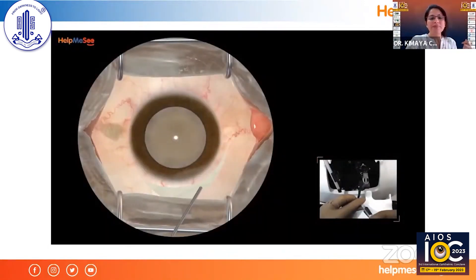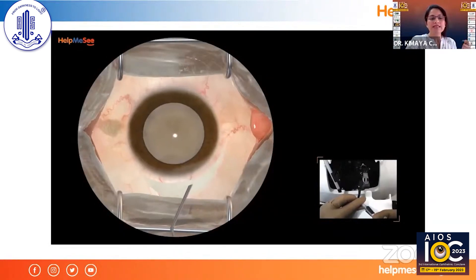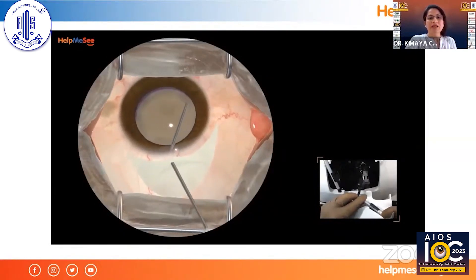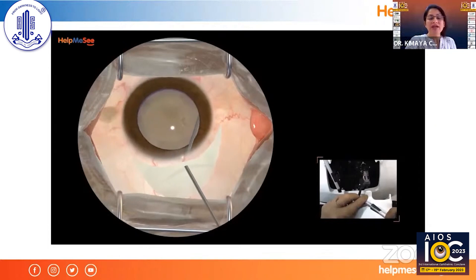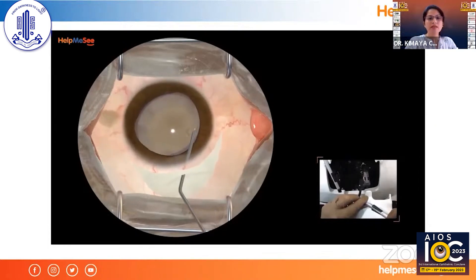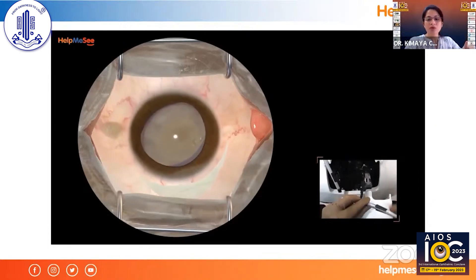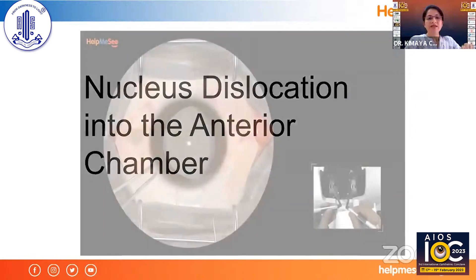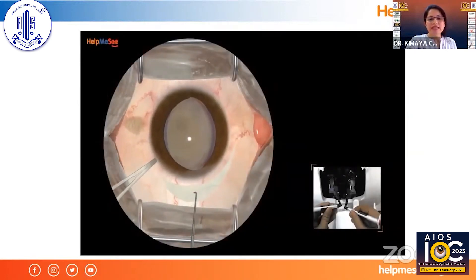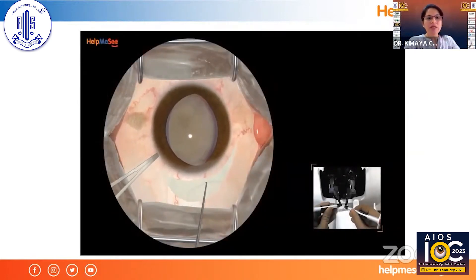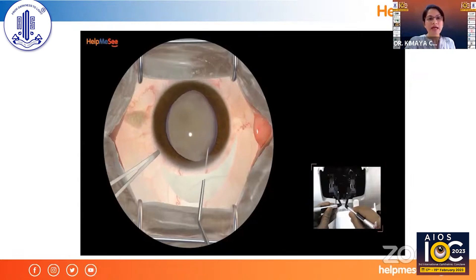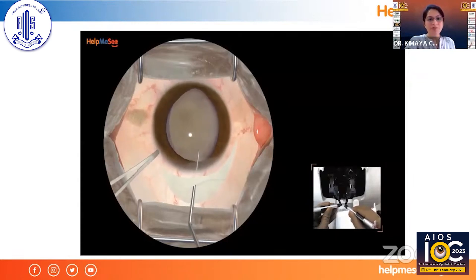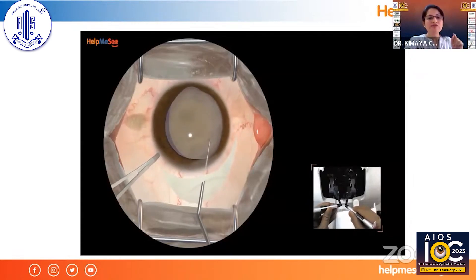Moving ahead — this is hydrodissection. I'm going inside the capsule margin, you can feel the capsule, and the nucleus is coming out. Now I'm getting the nucleus out using sinski, cartwheeling it and bringing it into the anterior chamber — the same feeling as in live surgery.